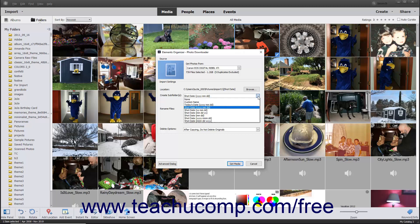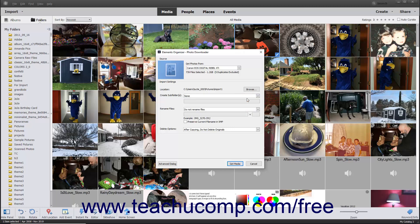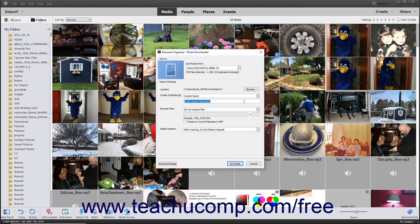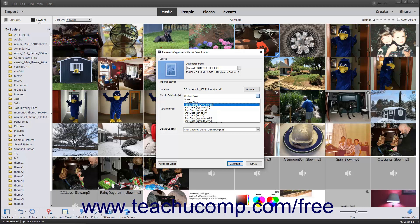To not create subfolders within the selected destination folder, choose None from the drop-down menu. To create a custom subfolder name, select the custom name choice from the drop-down menu, and then enter the custom subfolder name into the field immediately below the drop-down that says Enter Custom Name here. You can also choose today's date in a 4-digit year, 2-digit month, 2-digit day choice, or select an alternate date format based on one of the shot date choices shown in the drop-down menu.